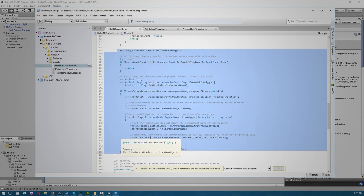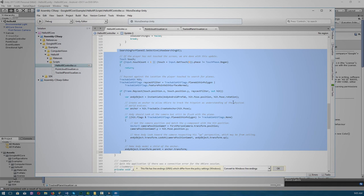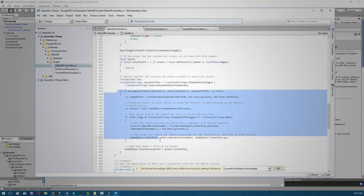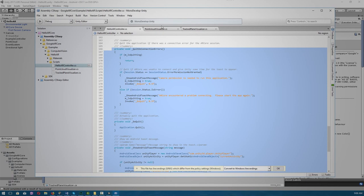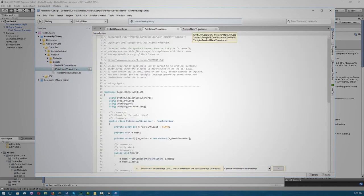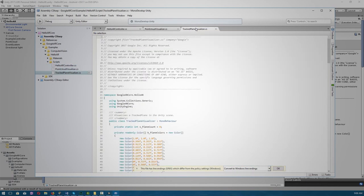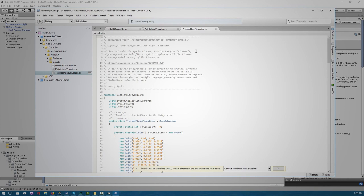Over here we have code for raycasting or hit testing, which essentially means that when you touch your screen, it casts out an imaginary or virtual ray that intersects with the detected plane to get coordinates to anchor Andy to those coordinates. And then there's additional code that handles the transformation of Andy with respect to the camera. And lastly in the script, we have code that handles the event of quitting the application and other errors. The other two scripts handle the visualization of the point cloud and track planes. You can browse through it and read the comments if you'd like to go in depth with the code and understand it fundamentally. Essentially they are visualization tools.